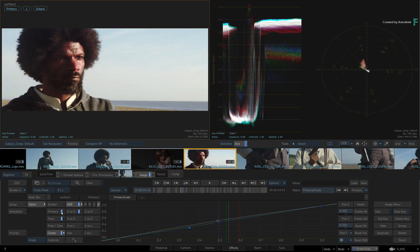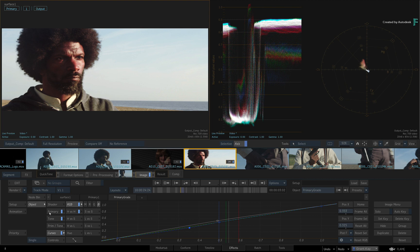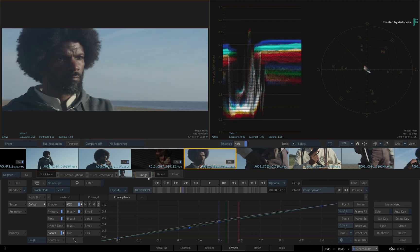This is super useful as you develop the grade. Taking this one step further, if at any point you want to mute or hide the grade to see the original, just click the blue LED in the TimelineFX ribbon to disable the entire effect.